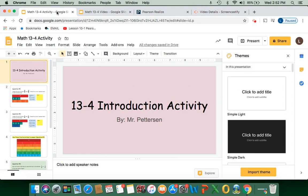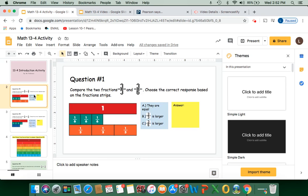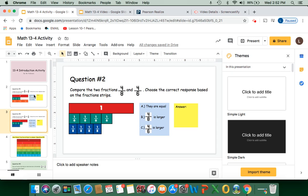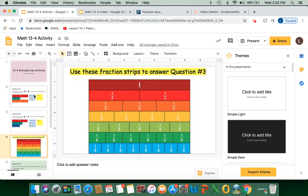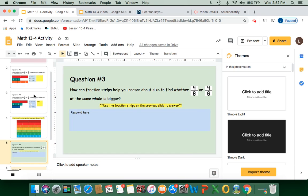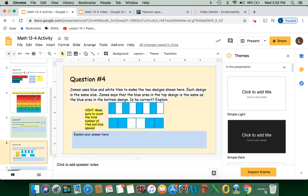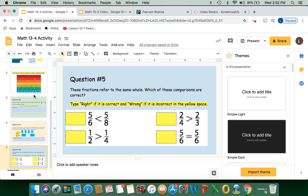This is your activity for today — the 13-4 introduction activity, with similar questions to what we just went over. On question number three, use the fraction strips to help you solve the problem. And here you're comparing fractions — type right or wrong if they show the correct comparison. Good luck and refer back to this video if you need help.